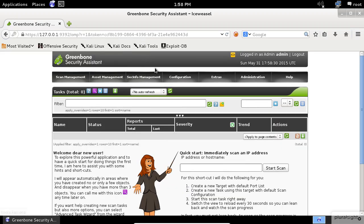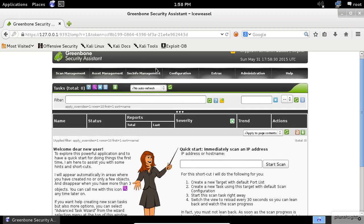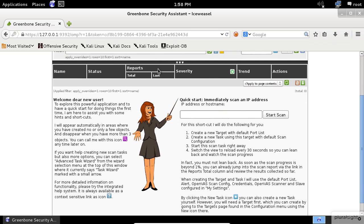Once you sign in, you will be immediately greeted by a quick start wizard, which will allow you to run a default scan against a target computer right away. I know you are tempted at this moment to use this easy wizard, but please don't. Bear with me, I will show you how to set up a scan from scratch.